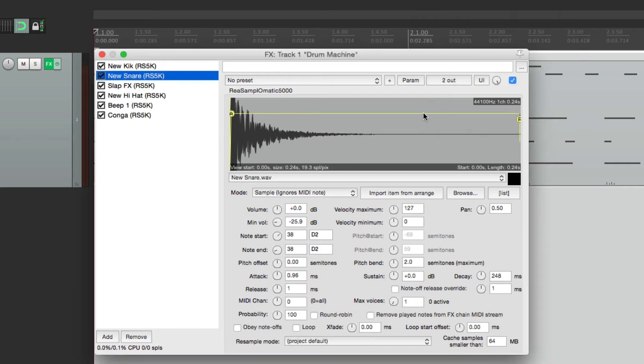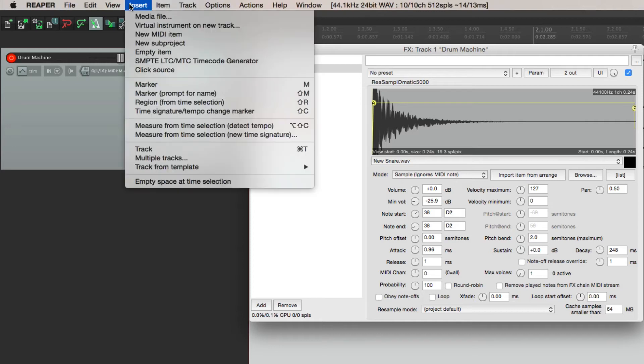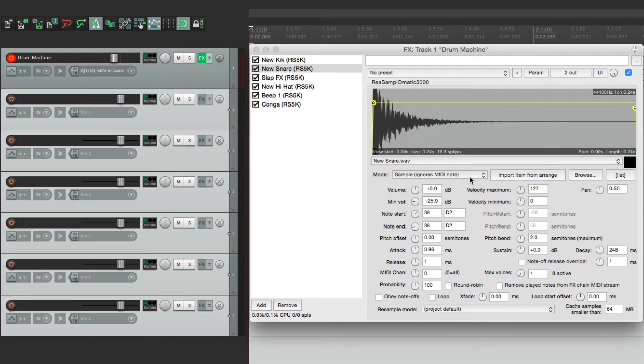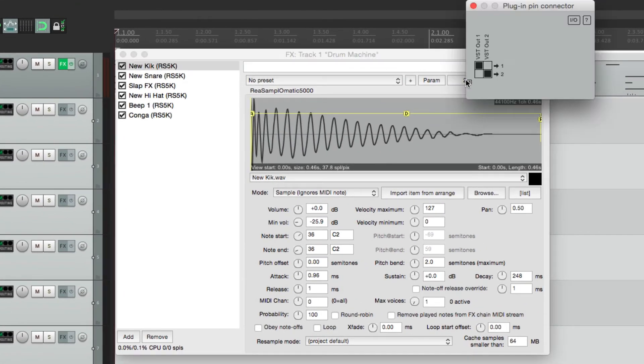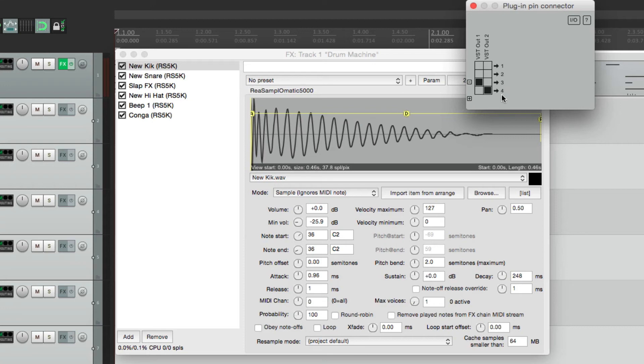So let's start once again by making new tracks. Go to Insert, Multiple Tracks. We'll add six. And for this first plugin, let's change the pinout. Instead of being one and two, let's add two more outputs. Take it out of one and two. And now it's being sent to three and four.